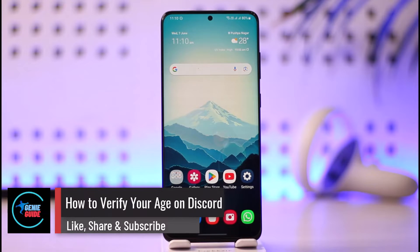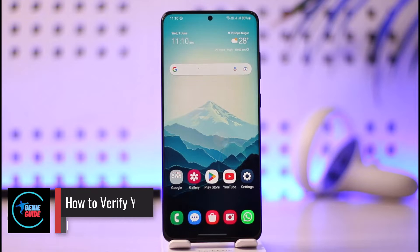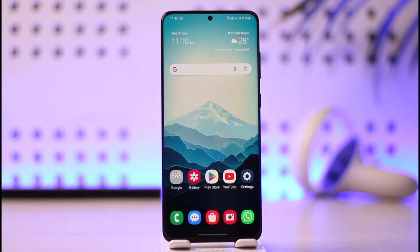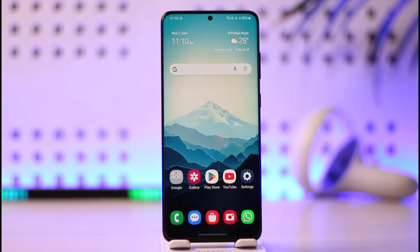How to verify your age on Discord. Hi everyone, welcome back to our channel. In this video I'll guide you on how you can verify your age on Discord, so make sure to watch the video till the end.